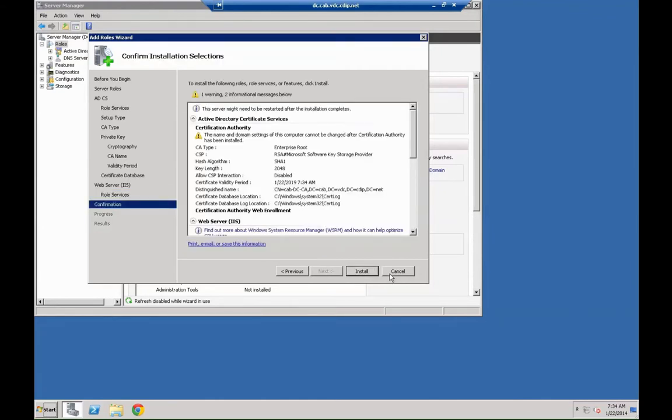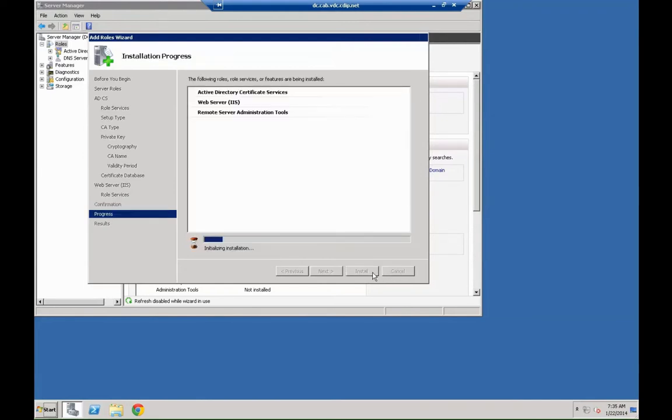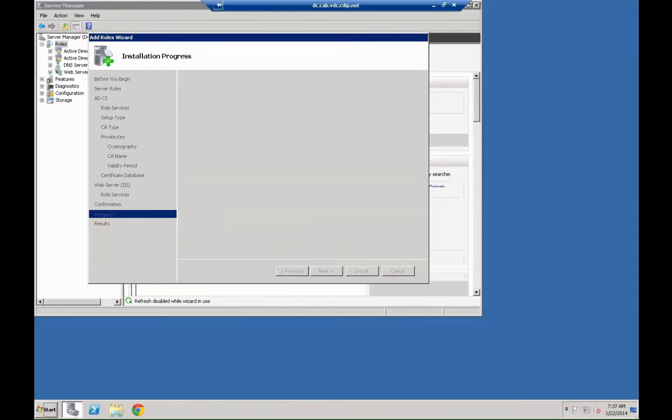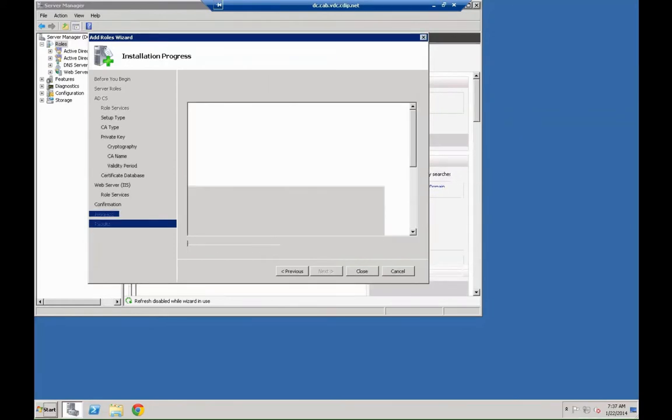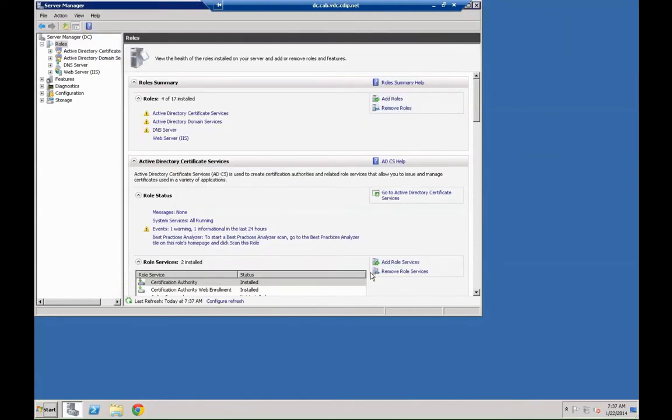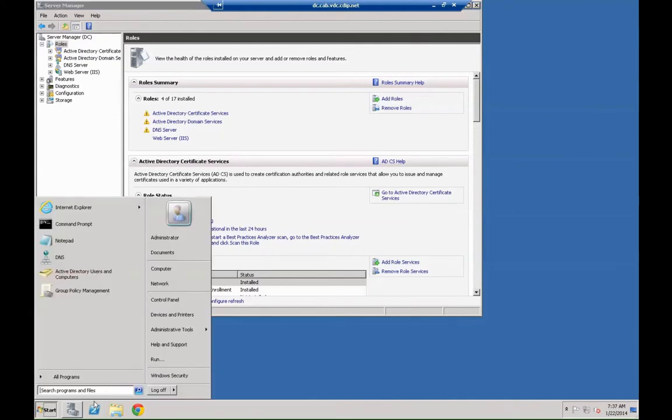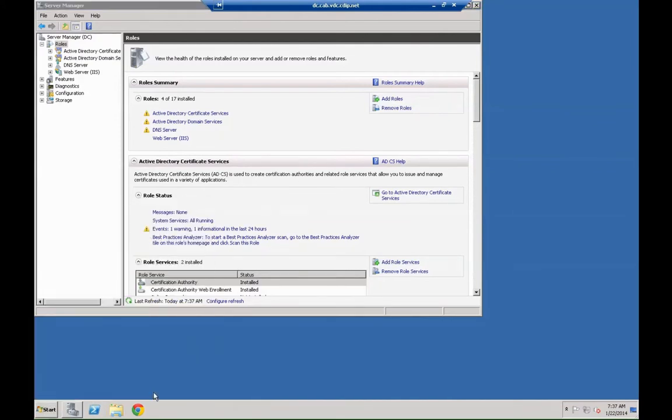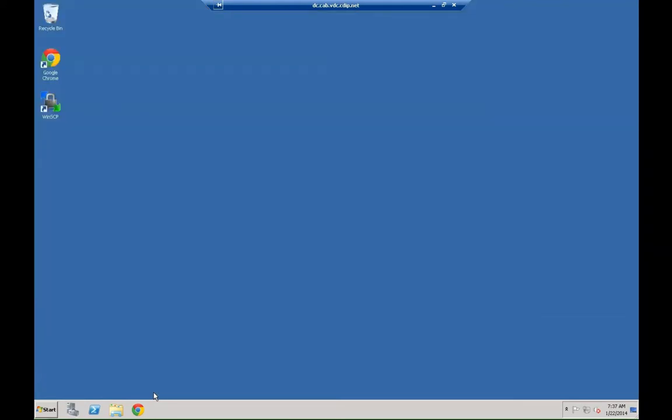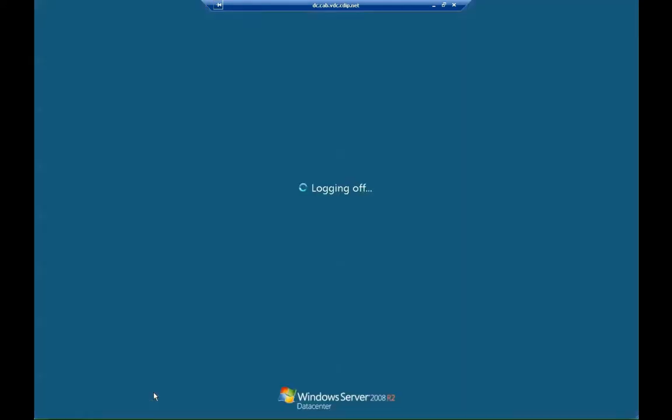As we decided to have the web enrollment, we also need to quickly configure the web server. And then, finally, hit the install button. The system is going to quickly install all the necessary components for that. Hit close. You might want to run a GP update /force on the domain controller, especially if you have more than one. In our case, we are good to go with what we have just done.